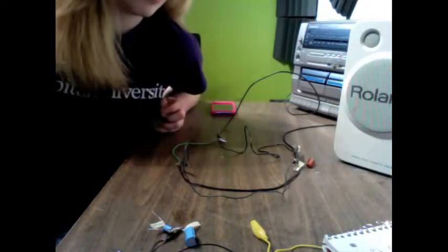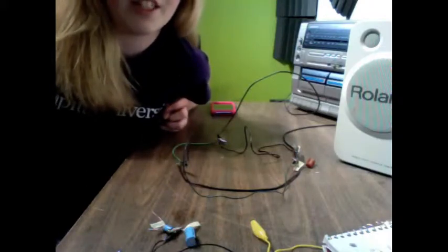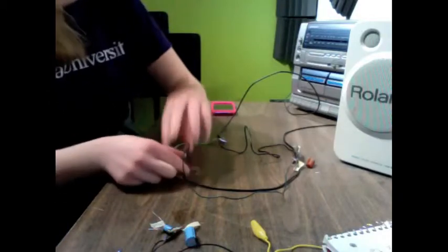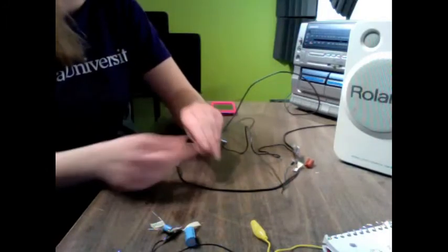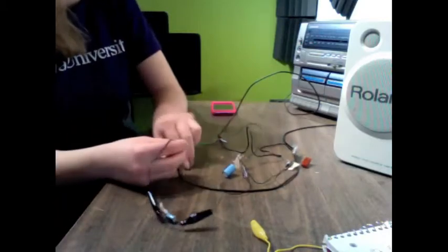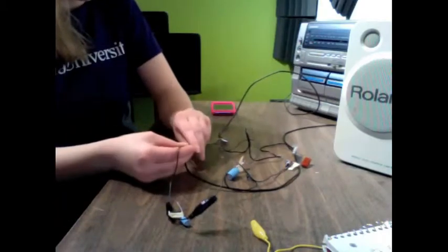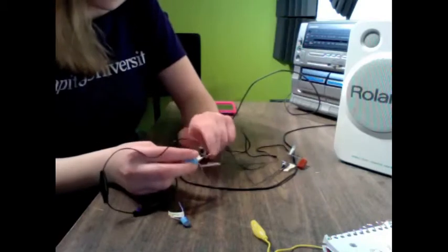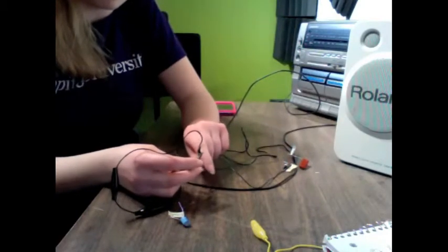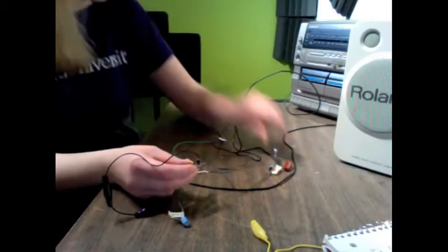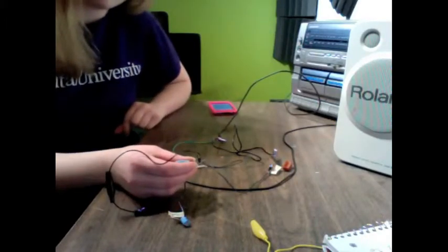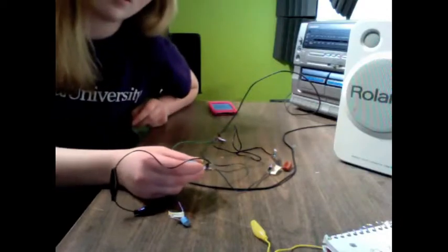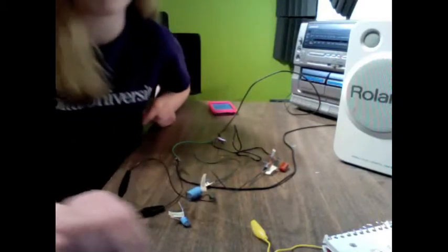So that was 1 microfarad. And now I'm going to add a second capacitor in series to decrease the total capacitance. I added a capacitor that is 1,000 microfarads to decrease the capacitance, and the total capacitance now after plugging in the numbers to the equation is 0.999 microfarads. So there's the high-pass filter.